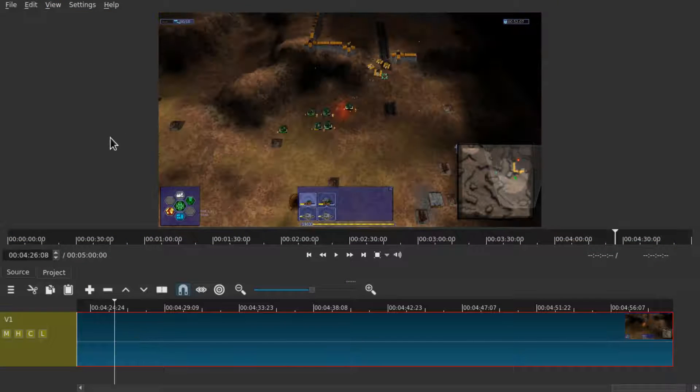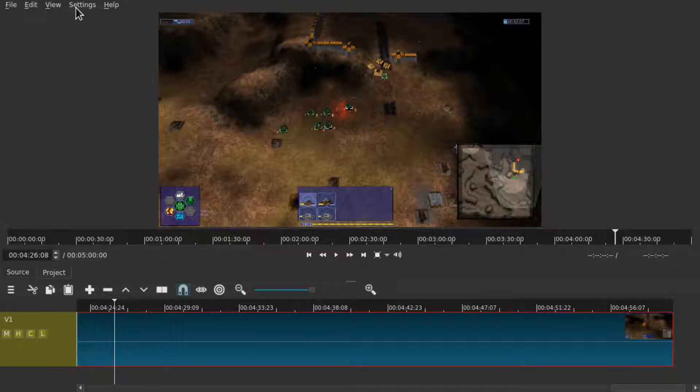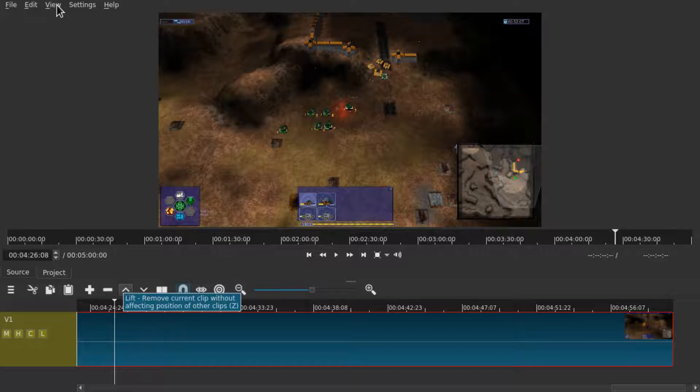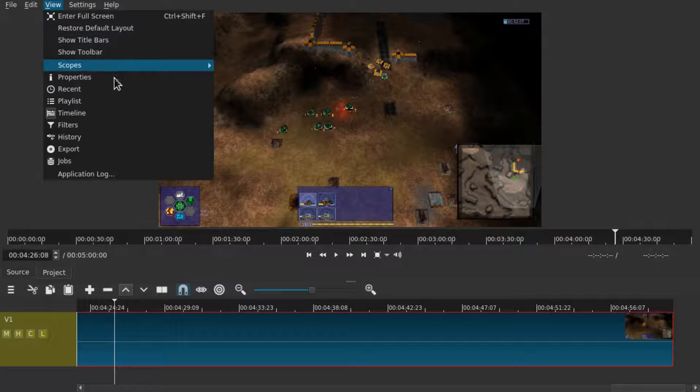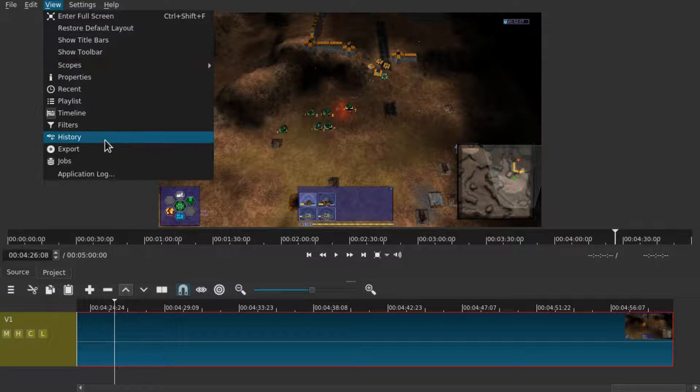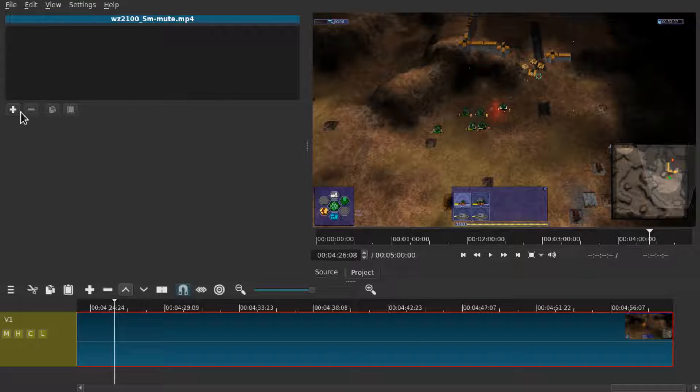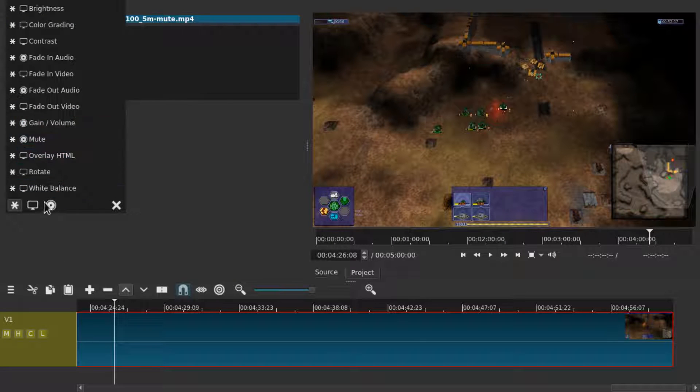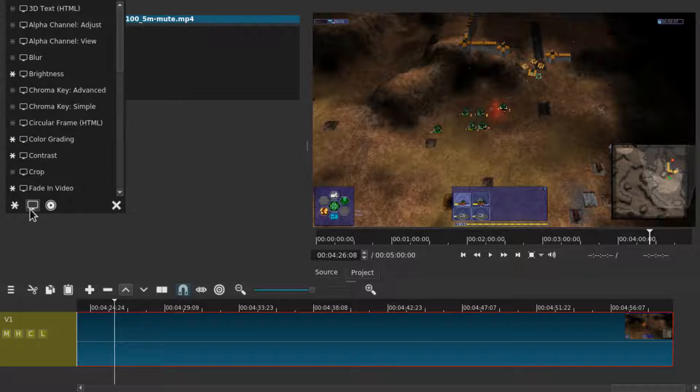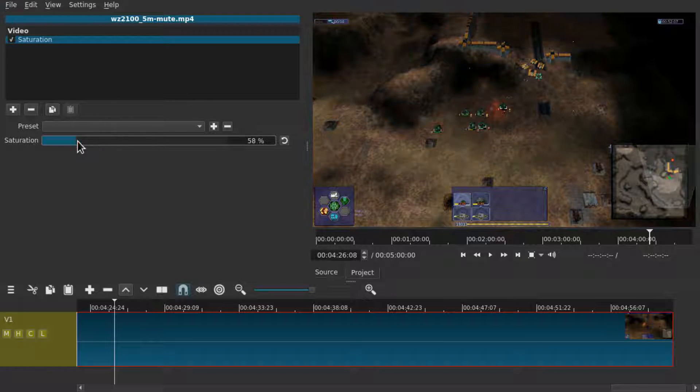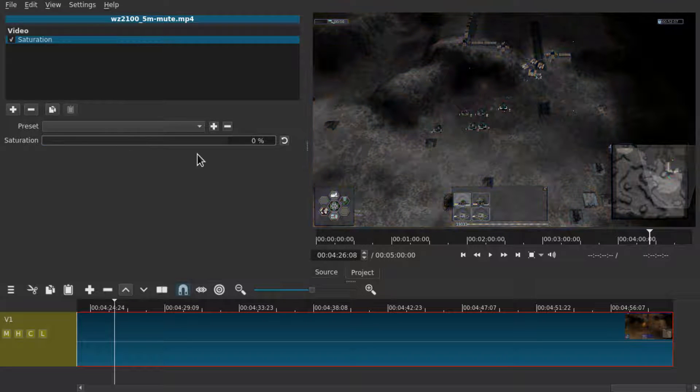To make this clip grayscale all we have to do is make sure it's selected and then go to view filters and add the saturation filter from the video filters. Now simply change the saturation to 0% and there you go.